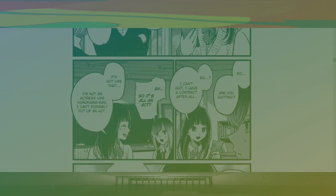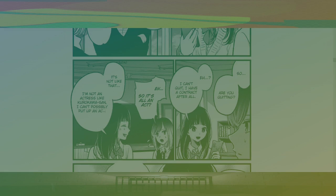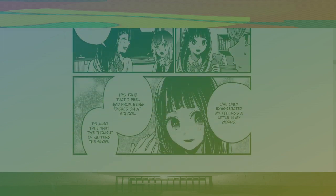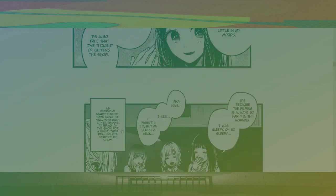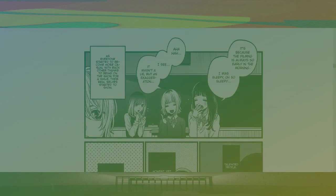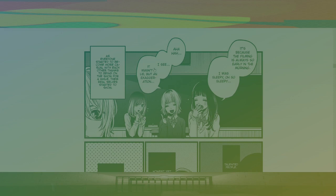I have a contract after all. So it's all an act? It's not like that. I'm not an actress like Kurokawa-san. I can't possibly put up an act. I've only exaggerated my feelings a little bit in my words. It's true that I feel sad from being picked on at school. It's also true that I thought of quitting the show. It's because the filming is always so early in the morning. I was sleepy. So, so sleepy. I see. It wasn't a lie, but an exaggeration. As everyone started to become more casual with each other, thanks to being on the show for a while, their real selves started to show.